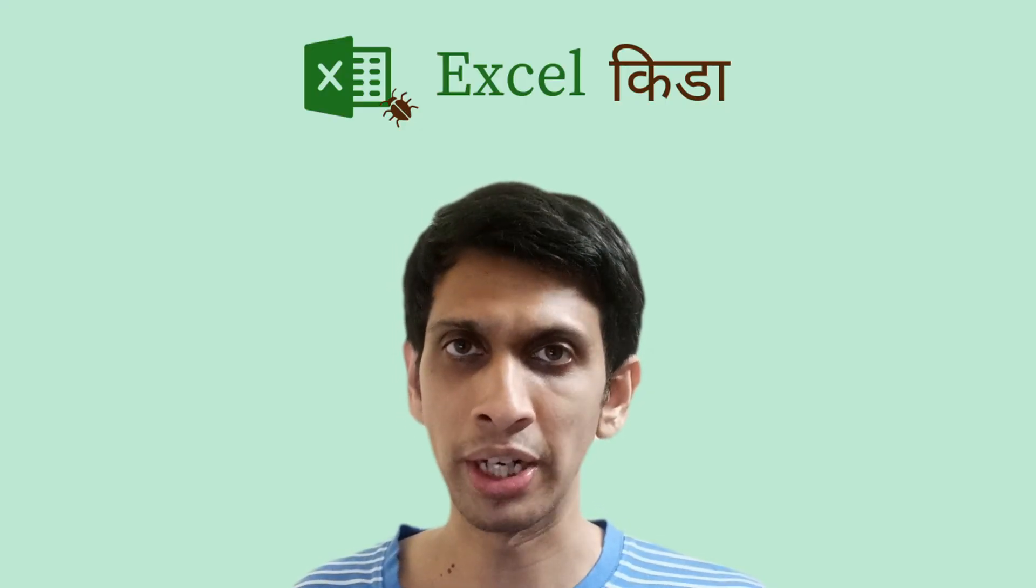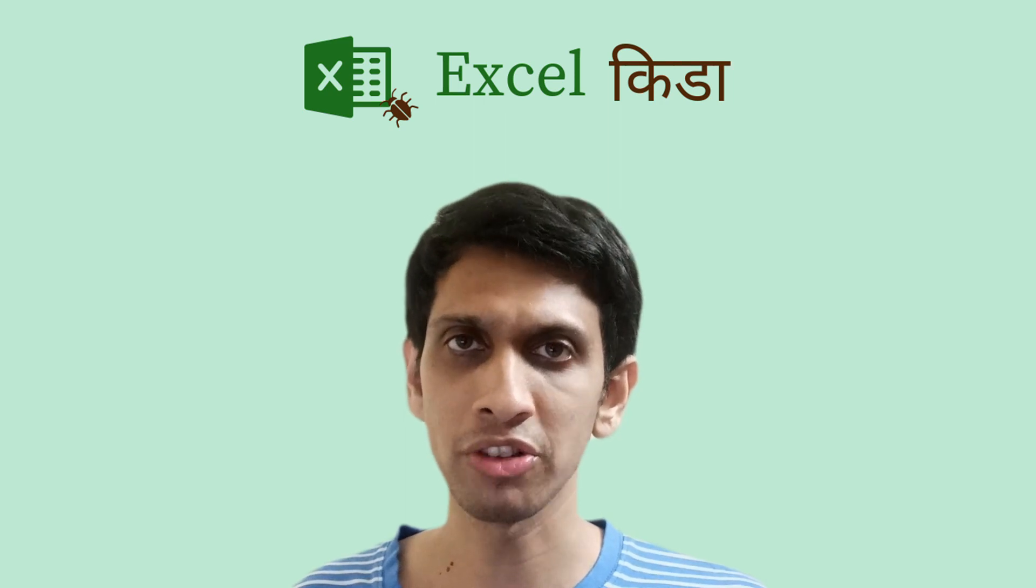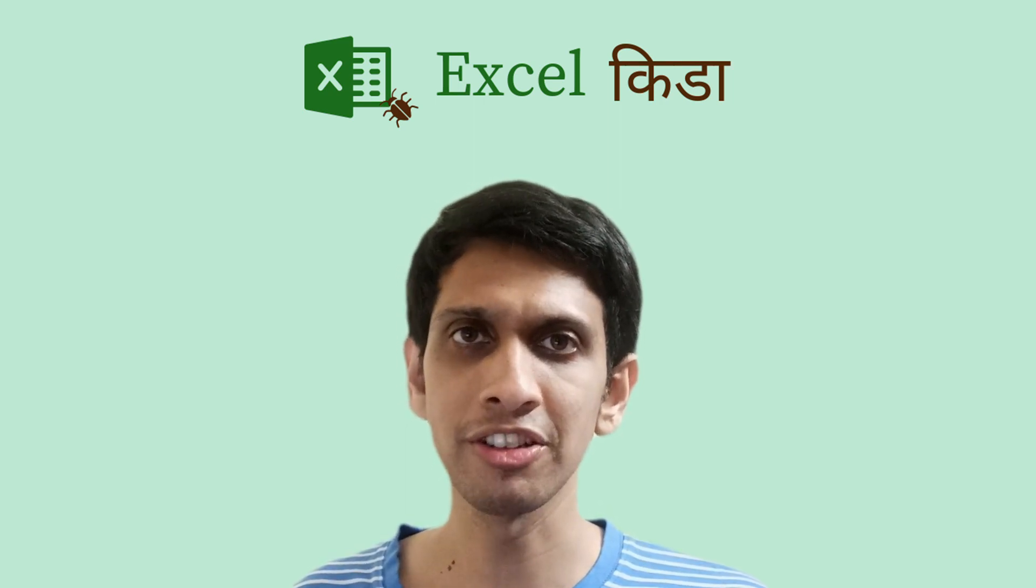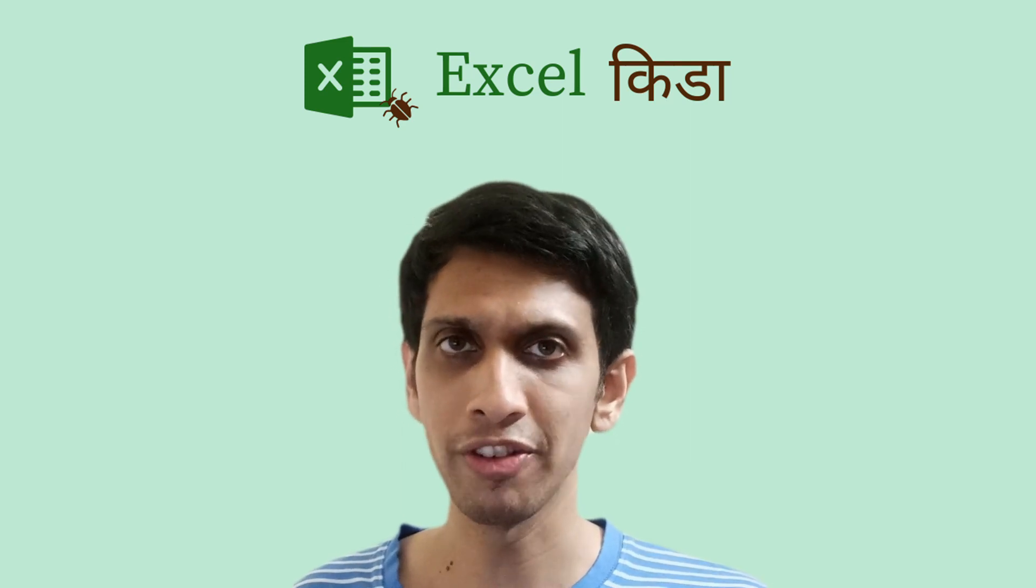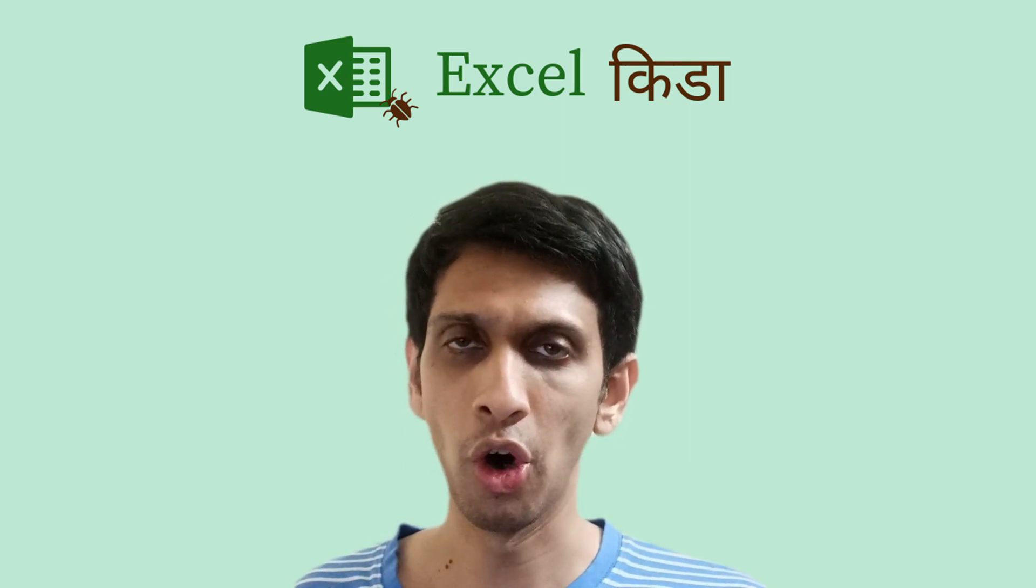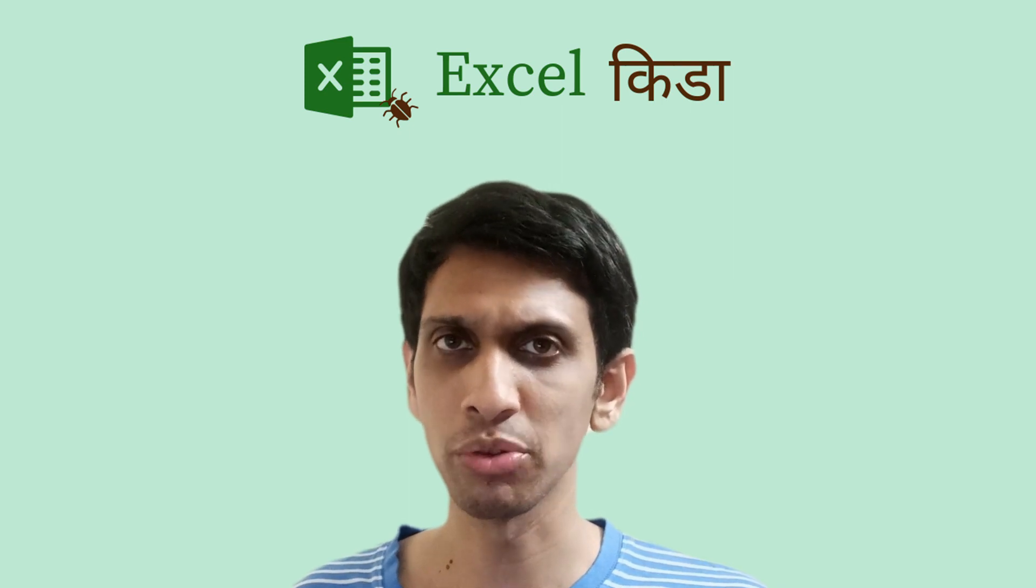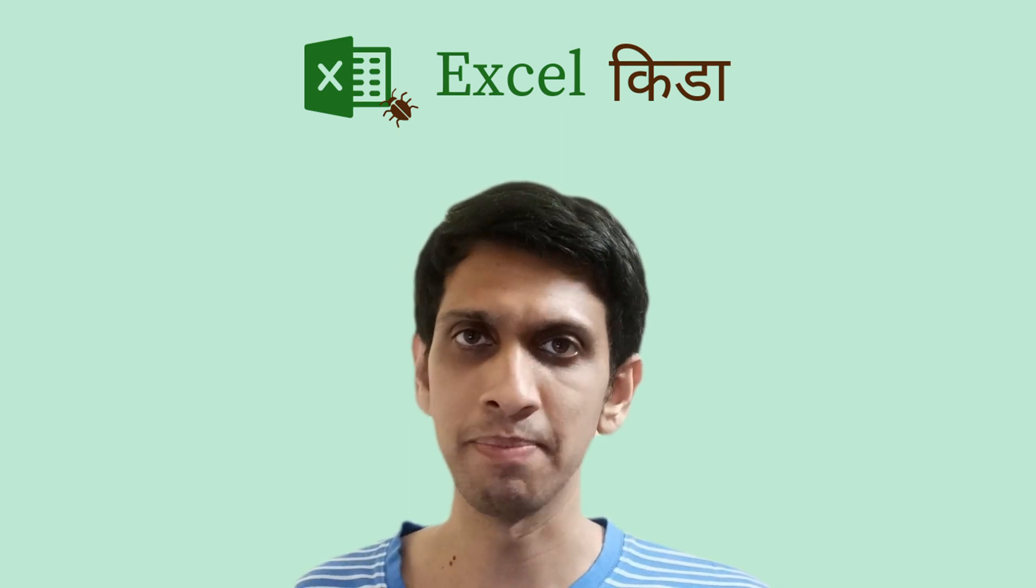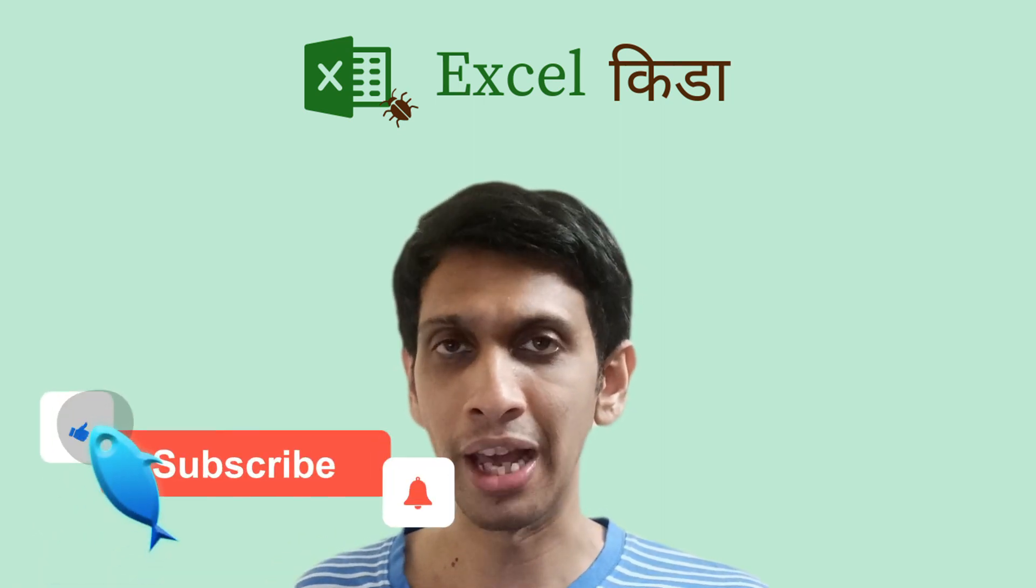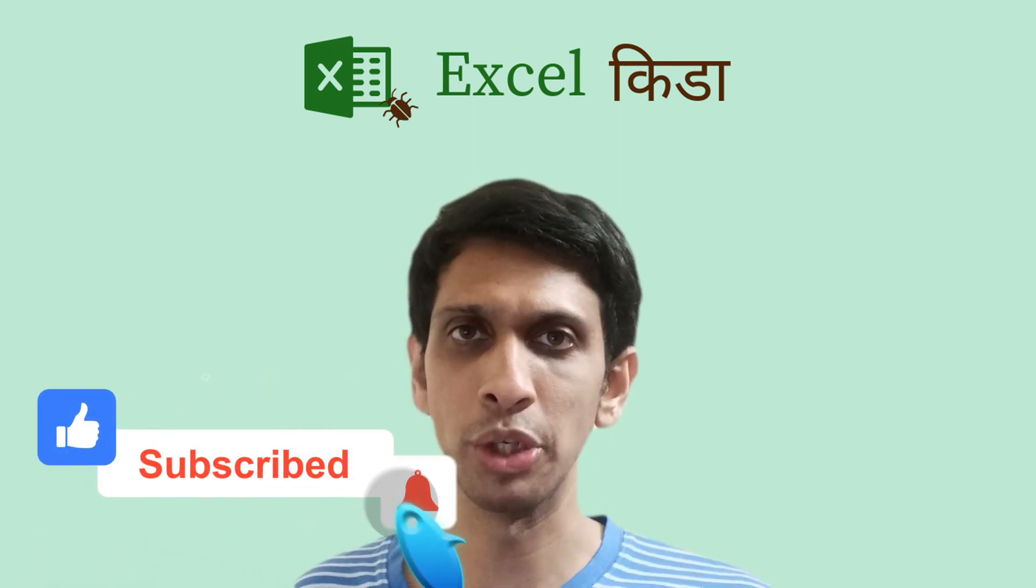One thing to be noted, the XLOOKUP function used in this demonstration is basically supported in Office 365 version of Excel. So ensure you have Office 365 version installed, or maybe from Office 2021 onwards XLOOKUP has been added in Excel. So if you like this trick, do like the video and subscribe to the YouTube channel.